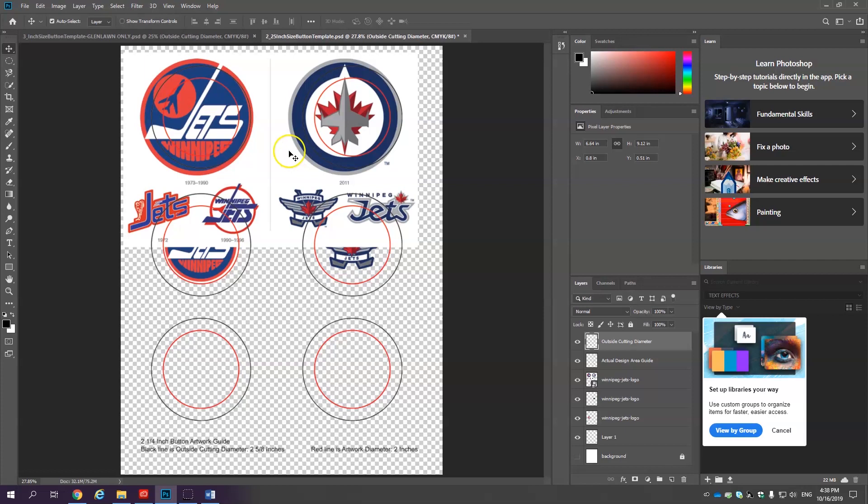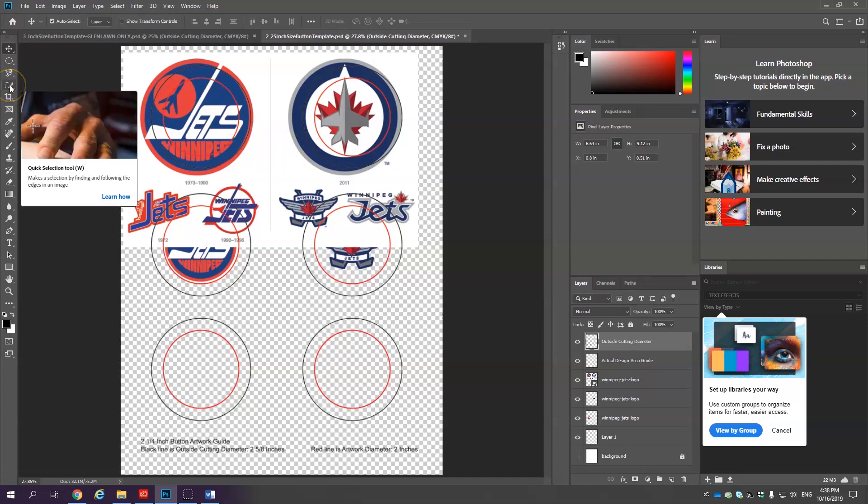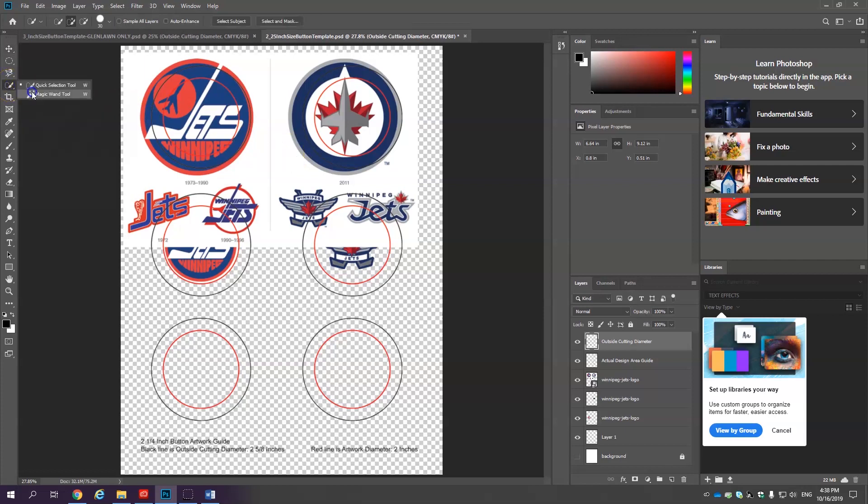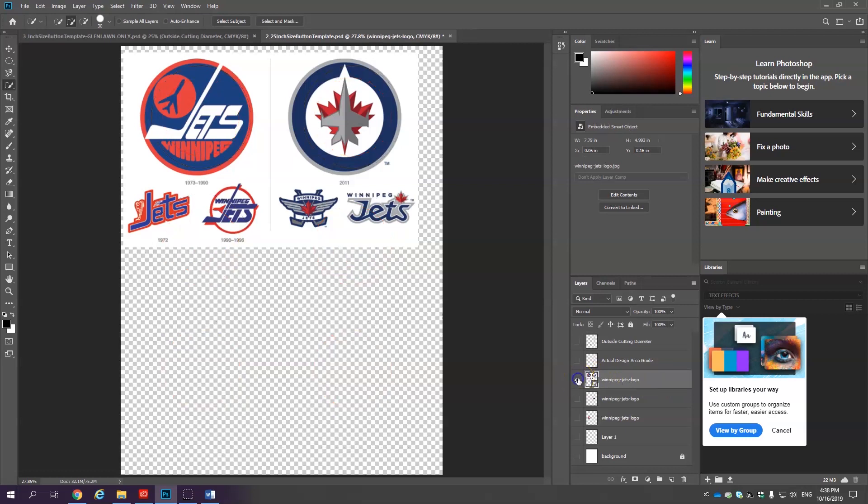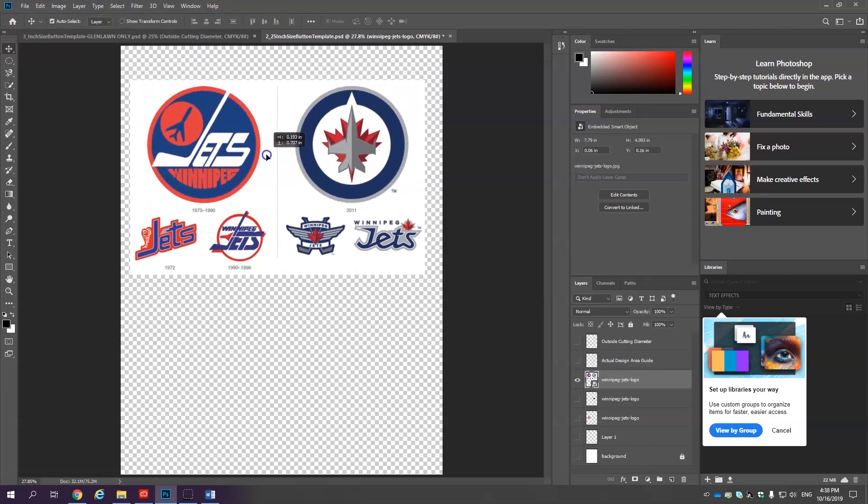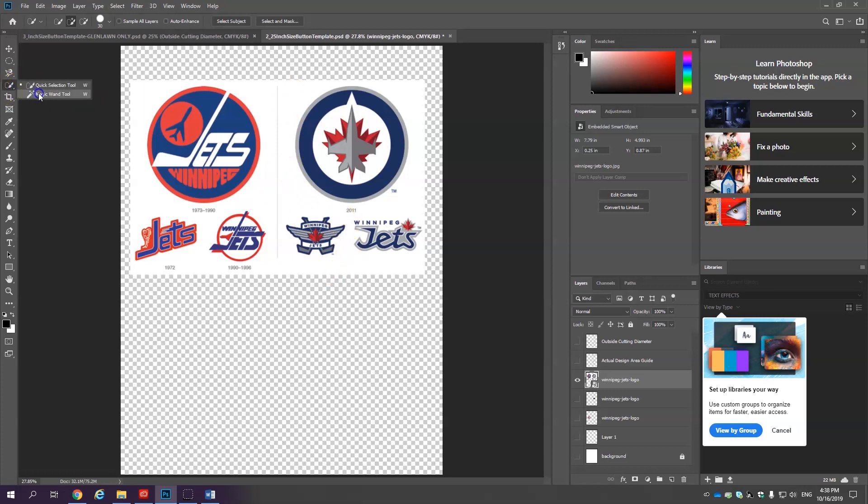Last but certainly not least I'm going to show you how to use the quick selection tool and the magic wand tool. These are pretty much the best selection tools but again it all depends on the circumstances. I'm going to select this layer and also if I hold down alt and click on the eye that's going to make just this layer visible. Another little handy tool.